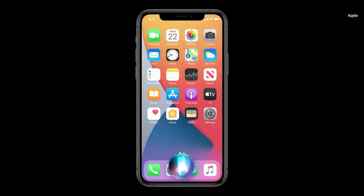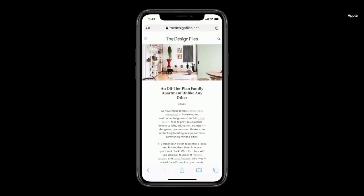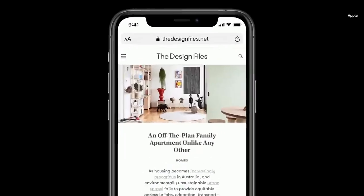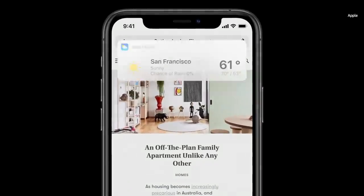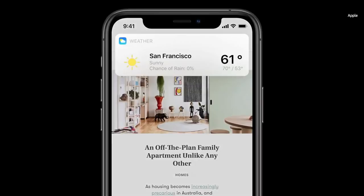If you say 'open Safari,' Siri pops up at the bottom of the screen and instantly launches the app. Or if you ask for information like the weather, results appear at the top of the screen, just like a notification.